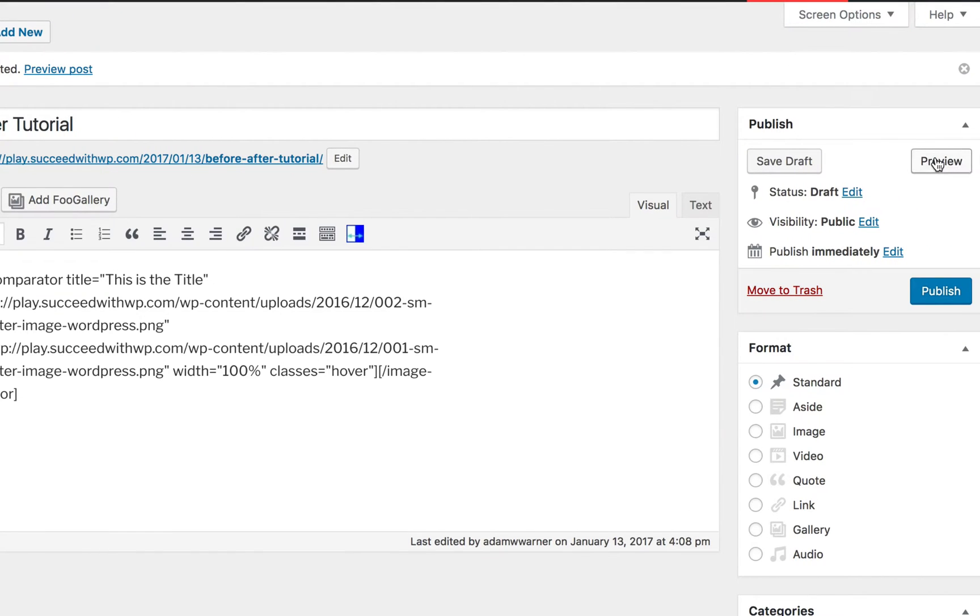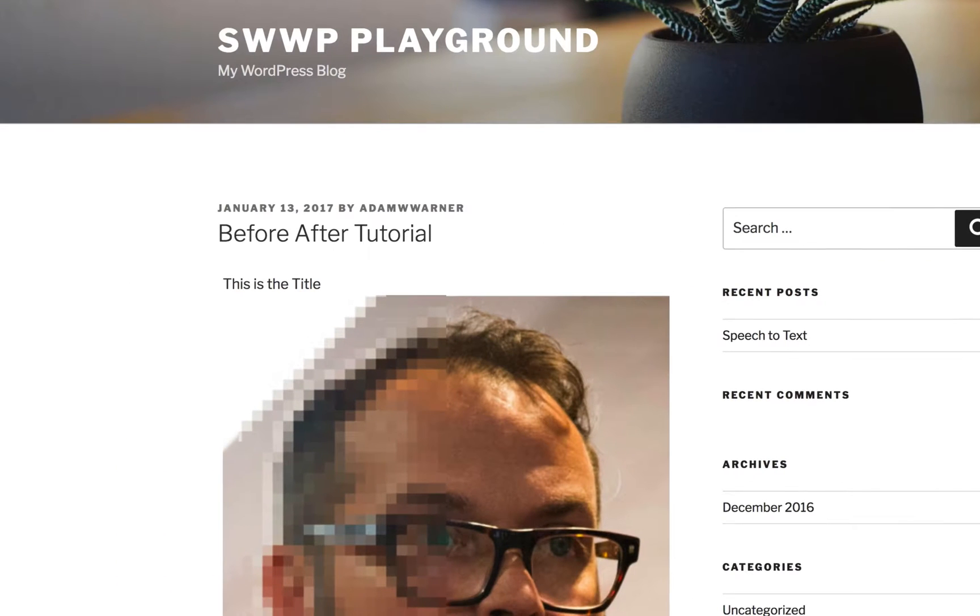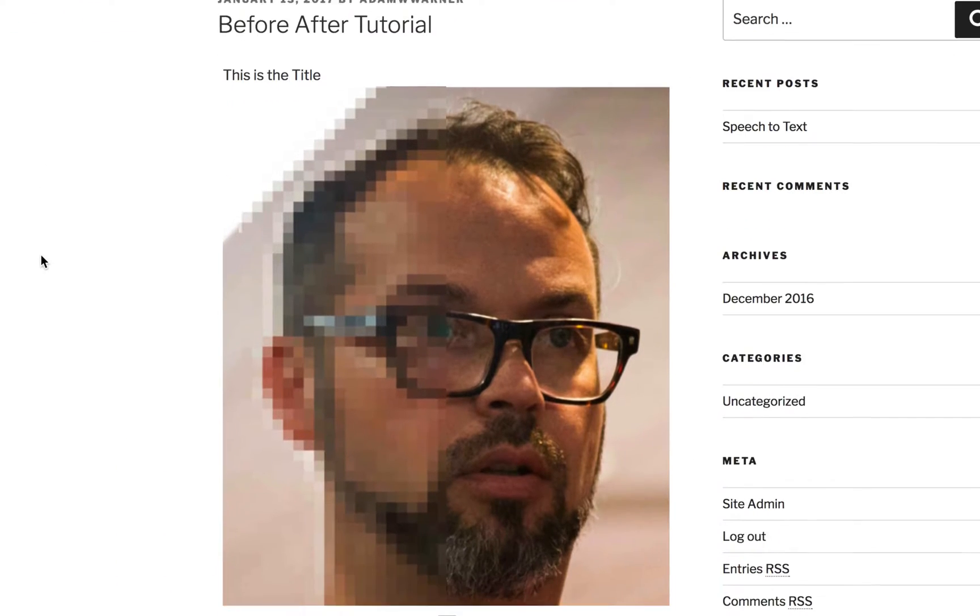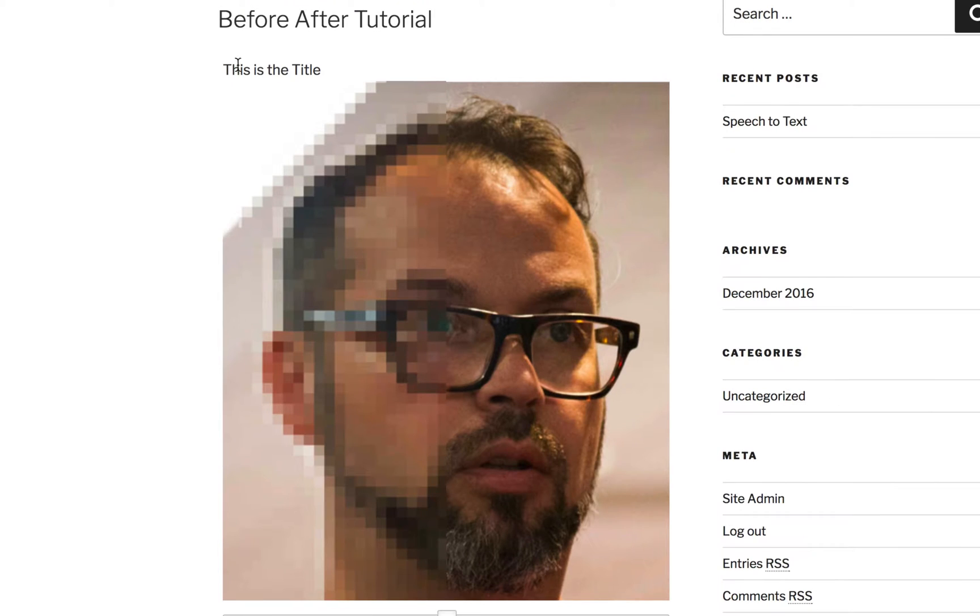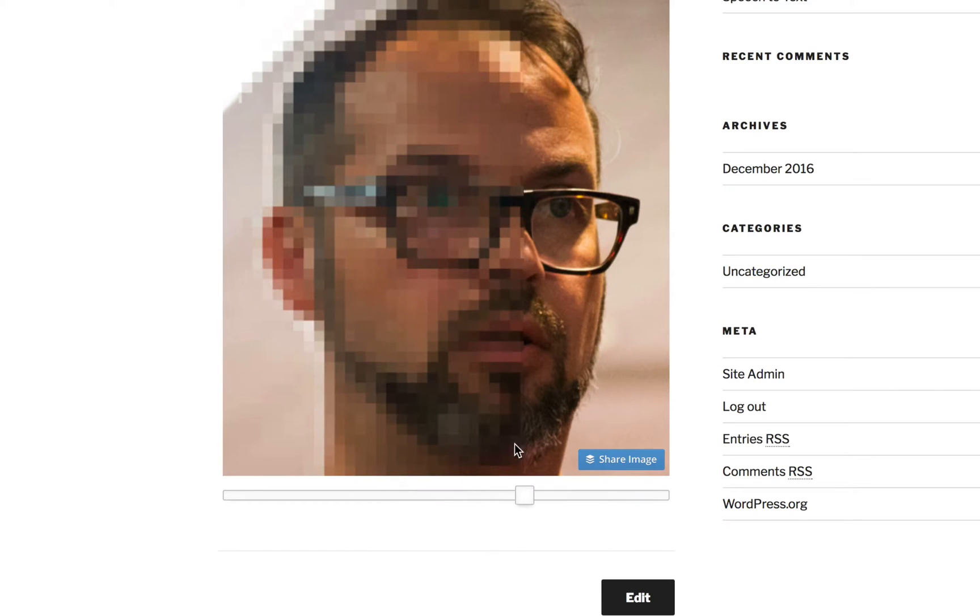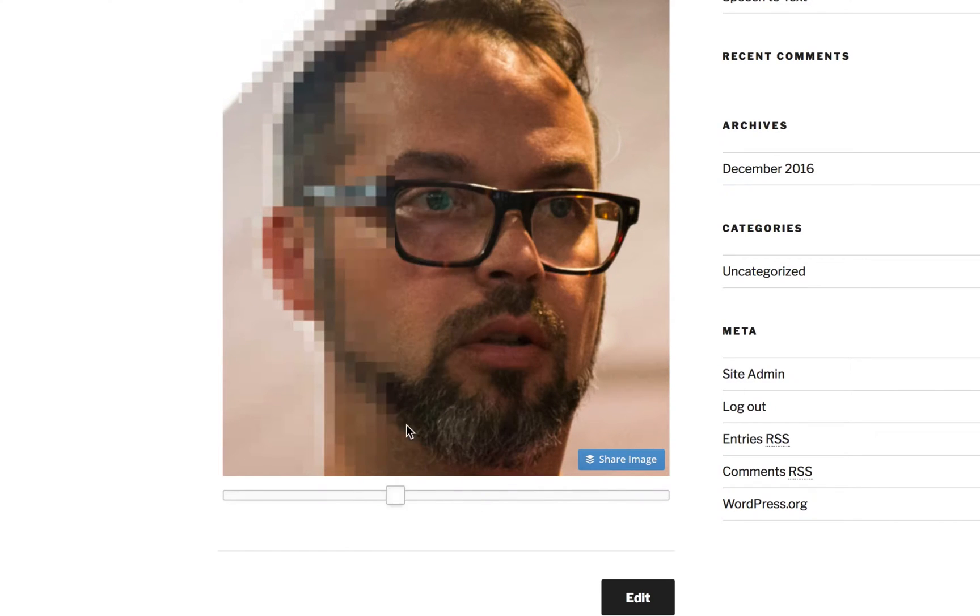Now let's preview this post to see what it looks like. You can see by default, here's the title for the slider. By default, it starts the slider at 50%. If you hover over it, it automatically picks up the slide.